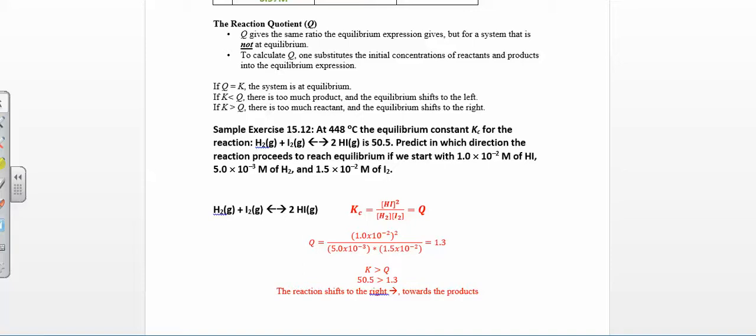Now we can look at something called the reaction quotient, which is set up just like the equilibrium constant expression, where you have products over reactants with stoichiometric coefficients, except now you're not at equilibrium. So you can just plug in initial conditions, and the whole point is you're going to compare Q and K and figure out in which direction the reaction is going to shift.